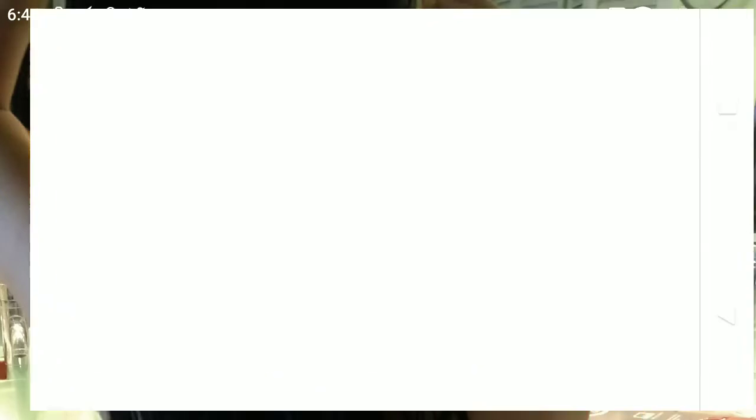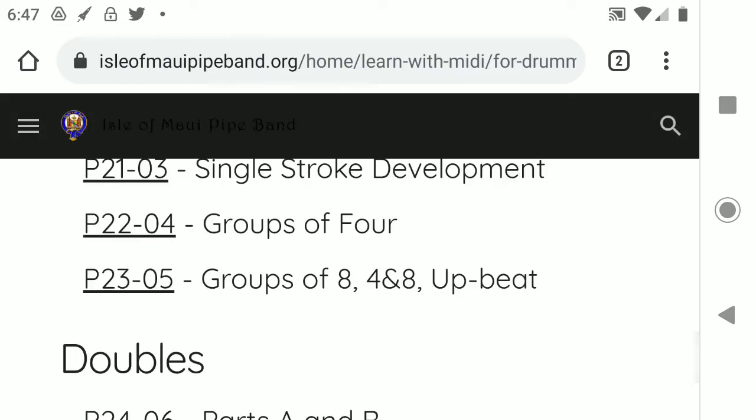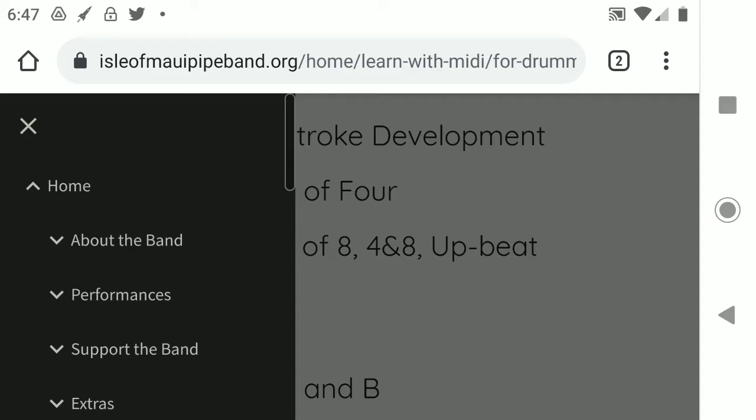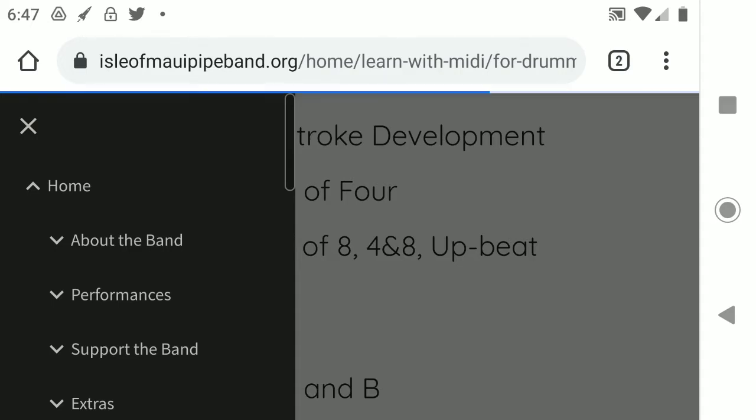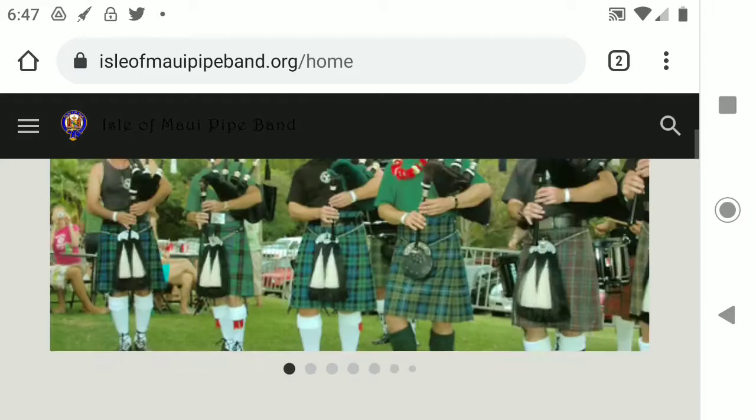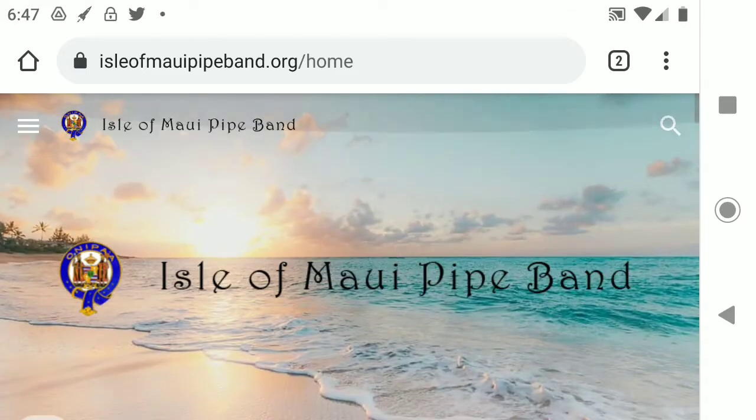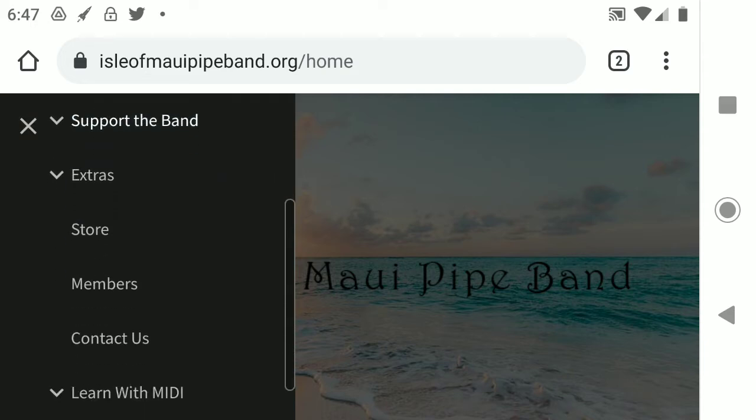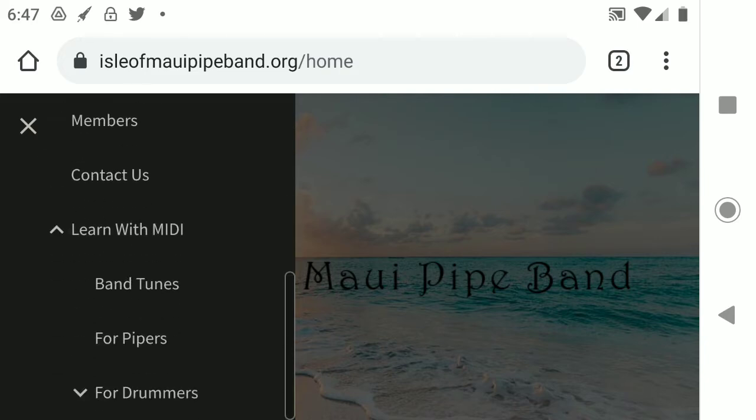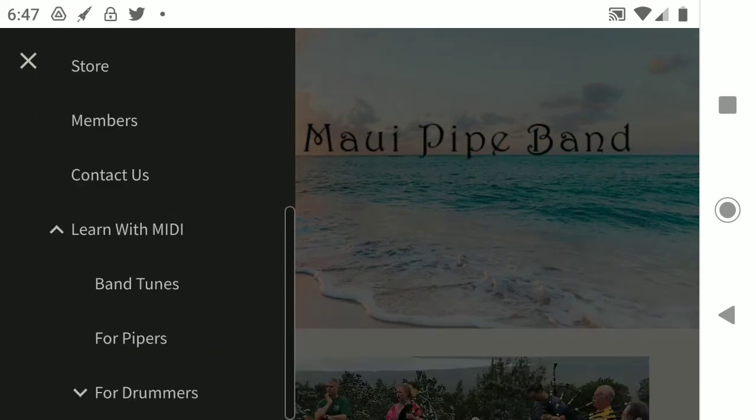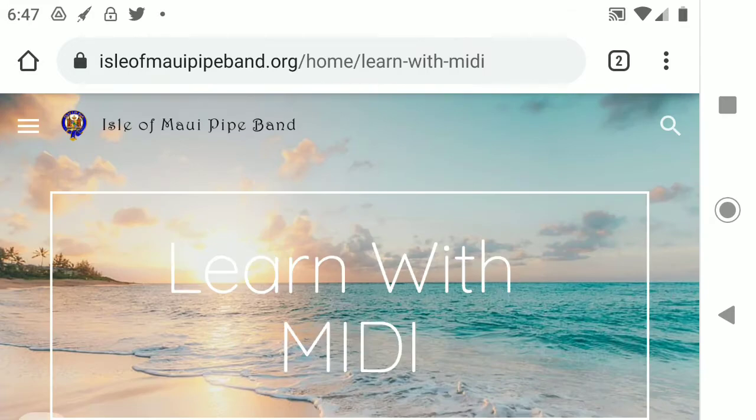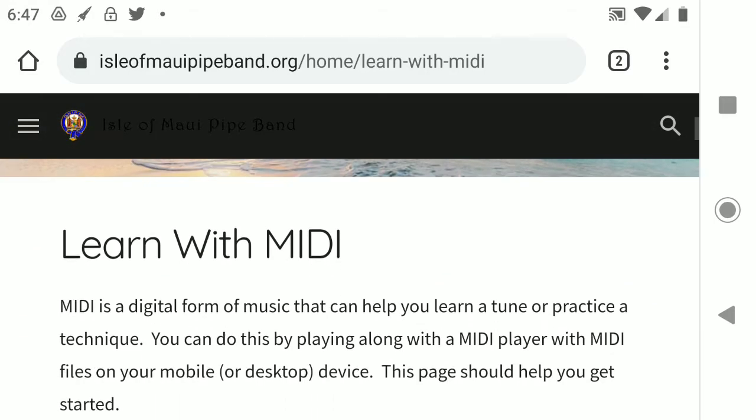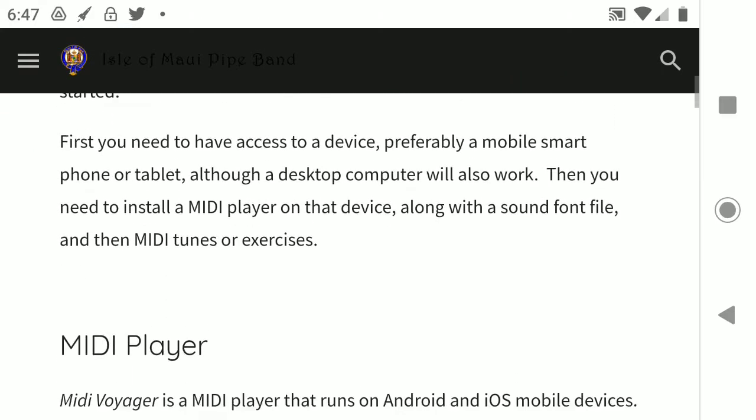So go to the browser and go to isleofmauipiped.org, which is where I'm at. Left button up at the top is a menu. There's the home. But we want to go to the bottom of the menu and down there is something that says learn with MIDI. You could open that up and we'll just go to that page.